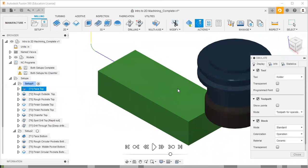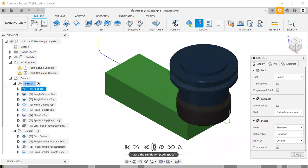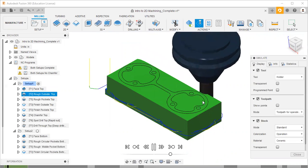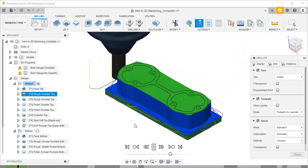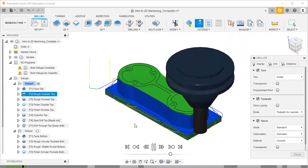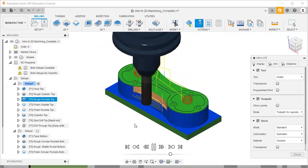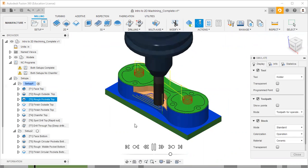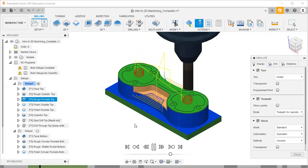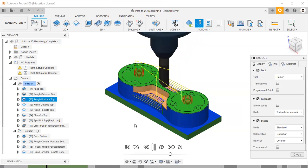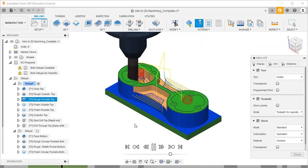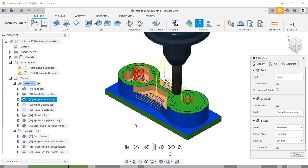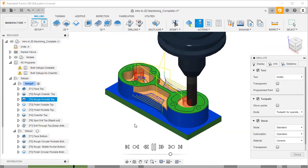I will click the simulate button. The first operation is the facing the top, then rough outside the top - this is the roughing operation. Roughing means a large amount of material removal.